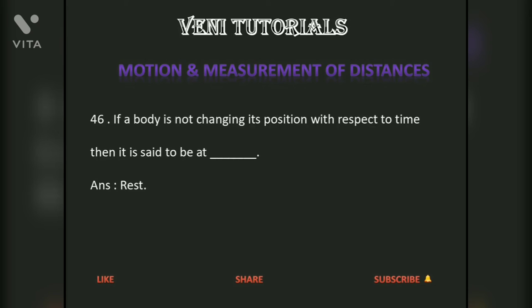If a body is not changing its position with respect to time, then it is said to be at rest.